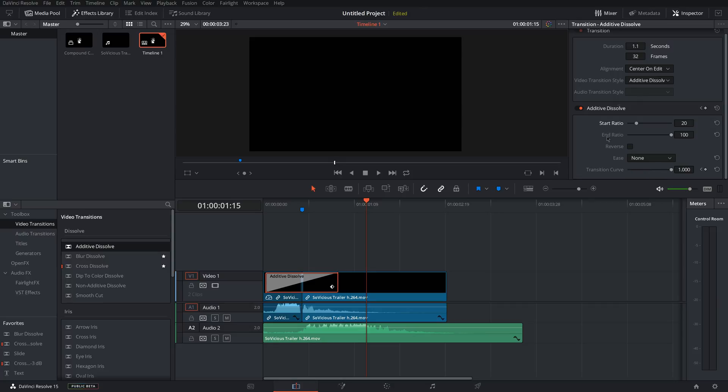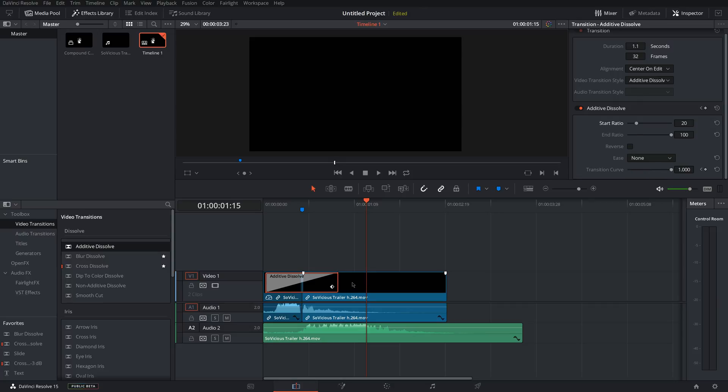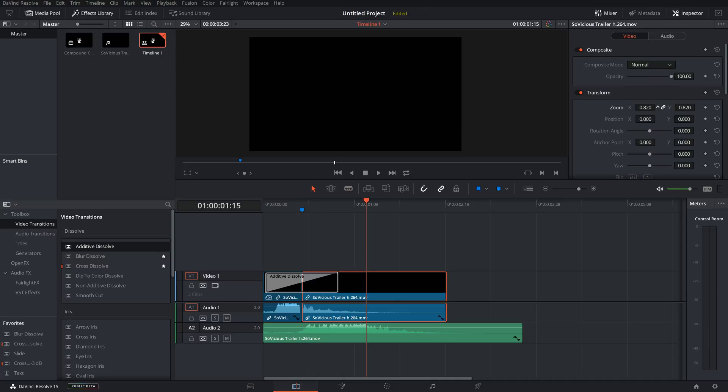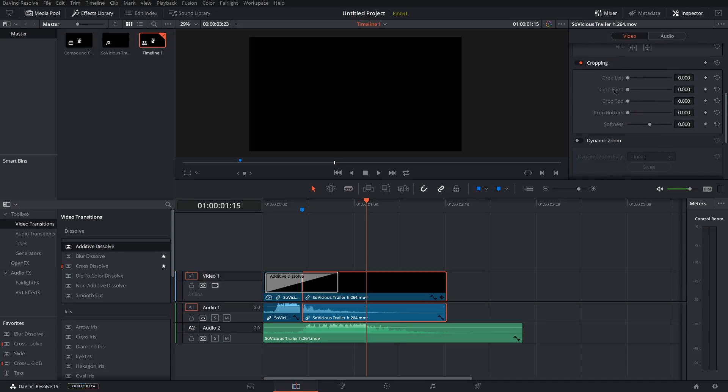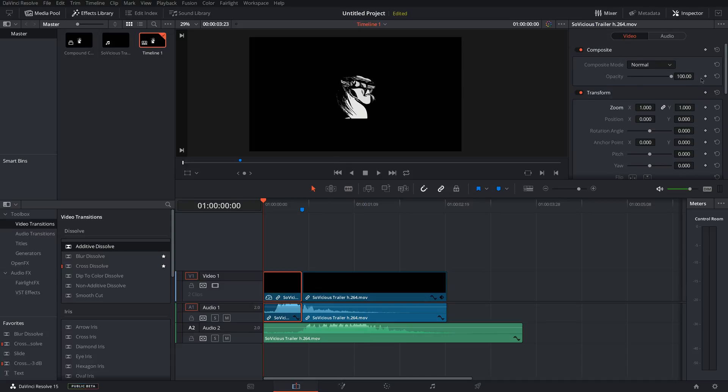Also in the Inspector here, if you select a clip, you can change the composite mode if you have overlayer clips, opacity, zoom in, zoom out, change the position, rotation angle, flip and crop.